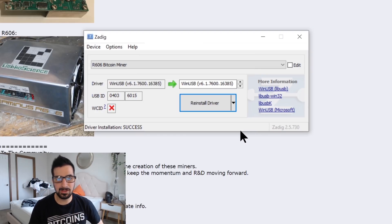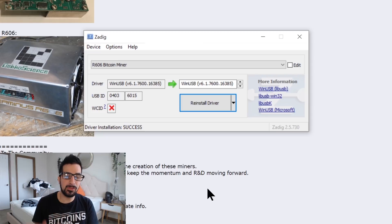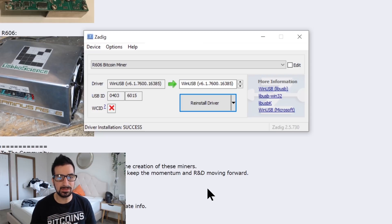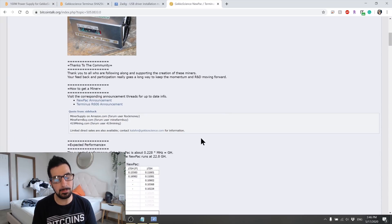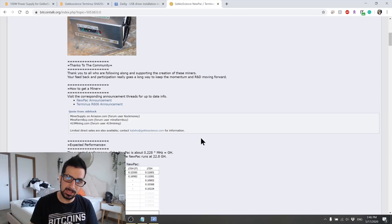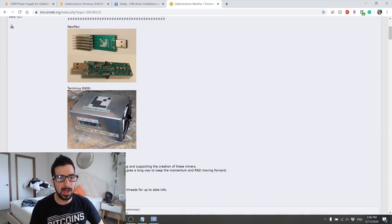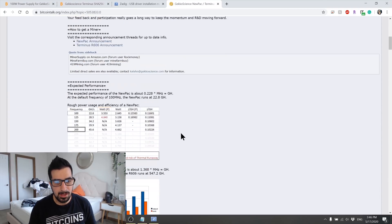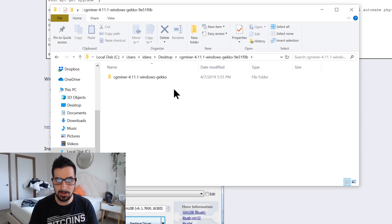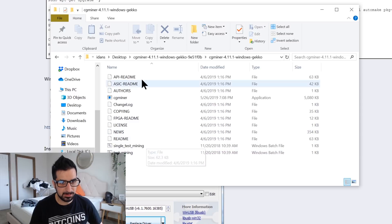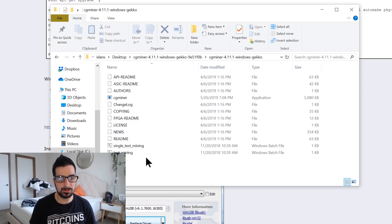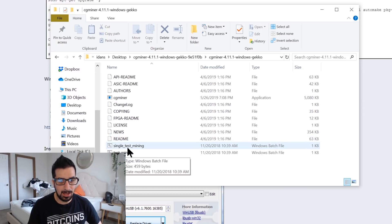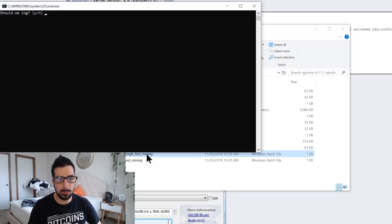Now we are downloading the CG miner that's specifically modified for the R606 and also works with the new pack which is the USB device. The way to find it is two ways. One, go to the description below. I just grabbed the newest CG miner that is out there and I put the link. Just download it there. You can also go to Bitcoin talk and find the new pack or the R606 support thread and then you scroll down a little bit. I downloaded it now and I'm gonna unzip it right here and all those files are right here. So you're gonna need to have Windows 10 in order for this to work.